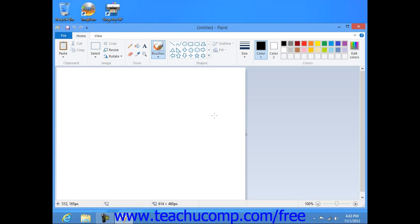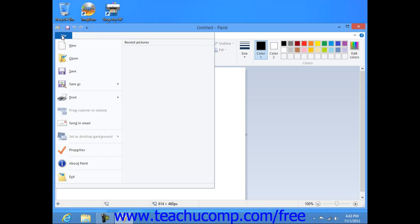Once you open Paint, you can begin creating a new image. In Windows 8, you can click the File tab within the ribbon, and then click the New command in the drop-down menu that appears to create a new Paint document.